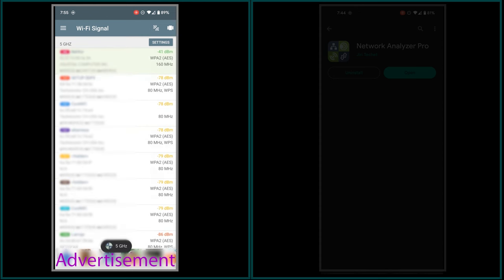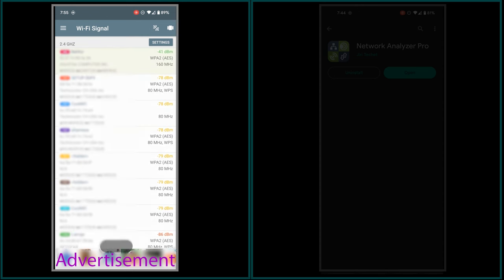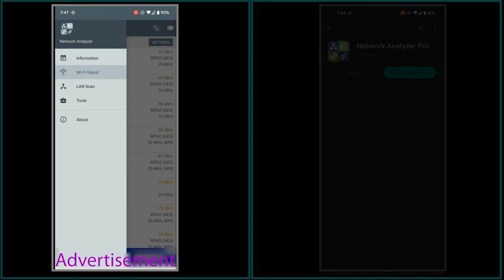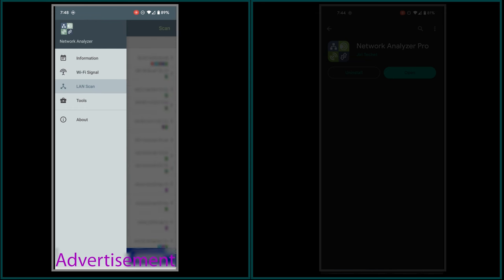What I like about it is that it can scan the connected network and show a list of devices that are connected to it. This feature can come in handy. For example, a few days ago when I needed the IP address of a Raspberry Pi that I have in my network, this helped me to quickly find it.